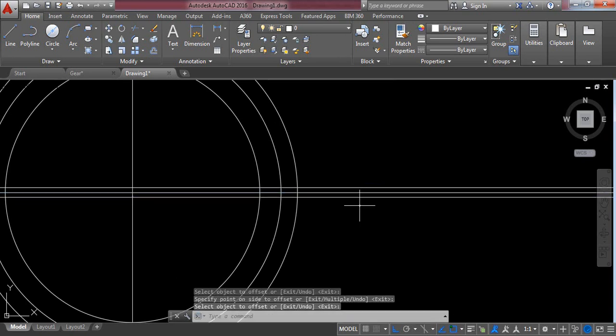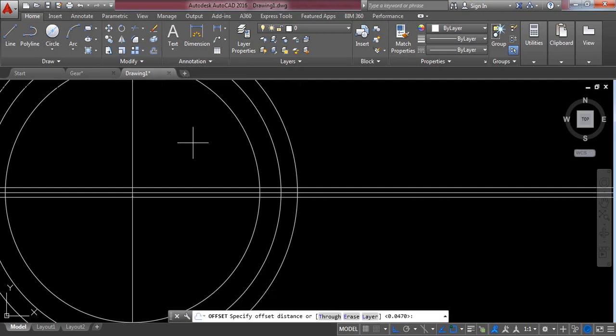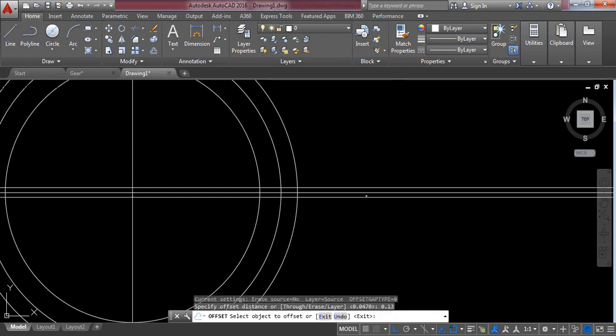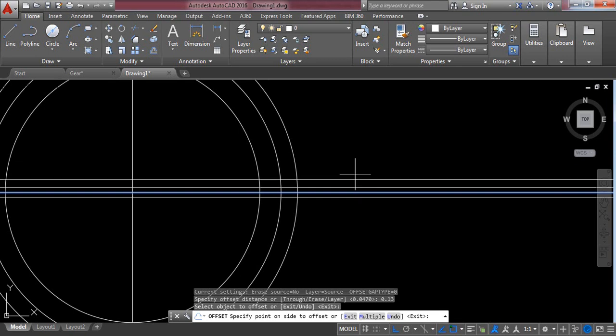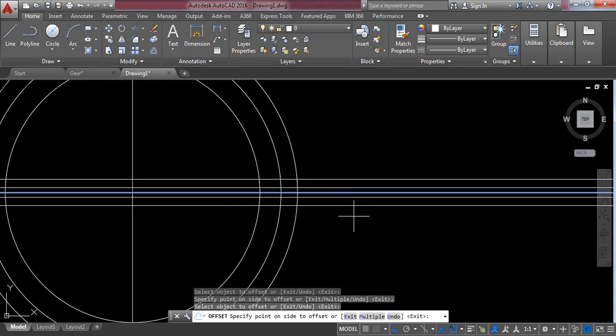Again select the offset command and set the distance to 0.13 millimeters. Press Enter. Now click the middle line, click the upper side, then select the middle line again and click the lower side. Press Enter and exit.